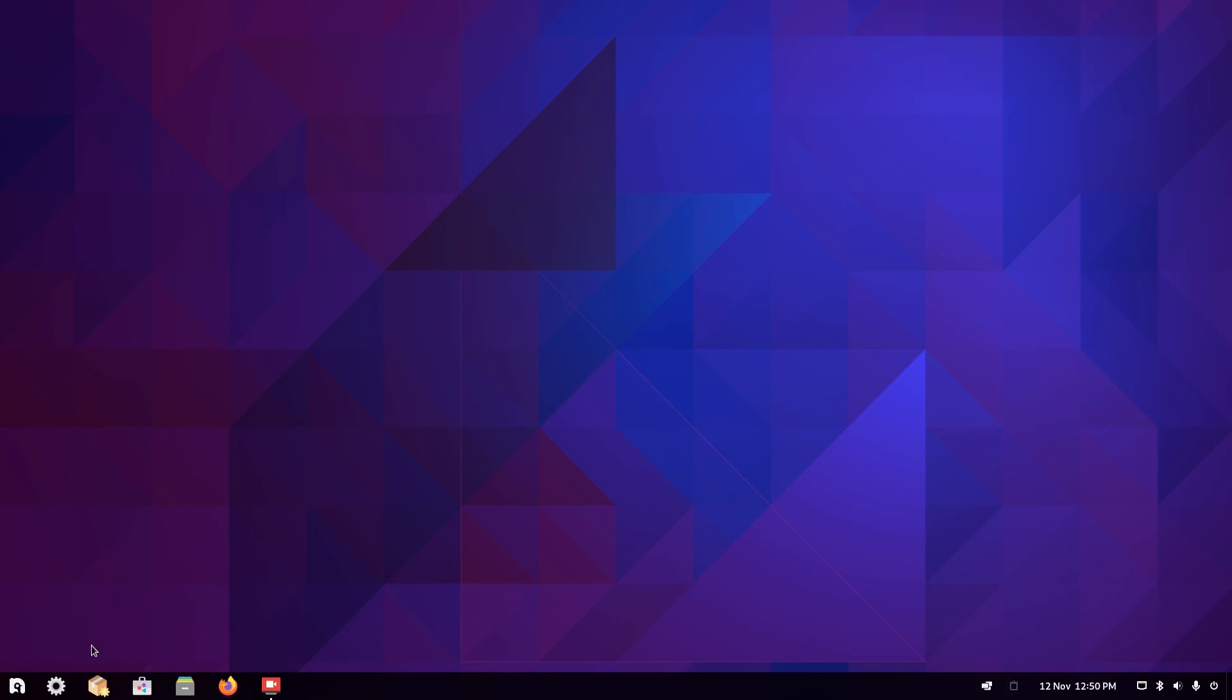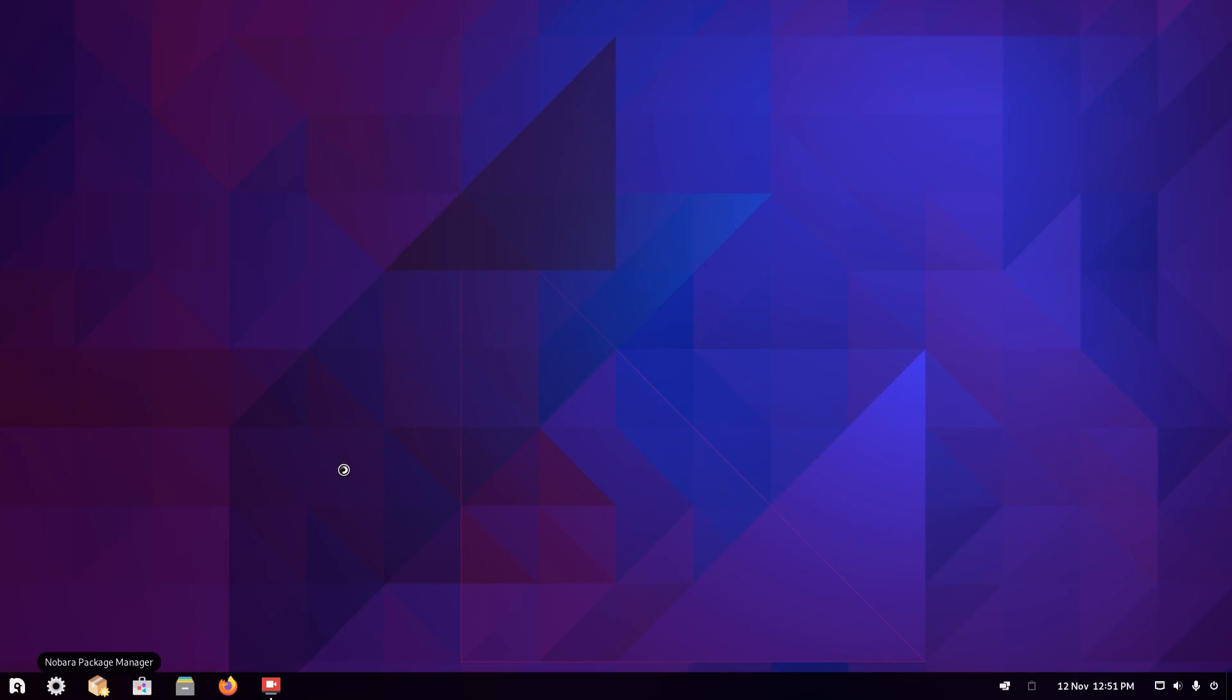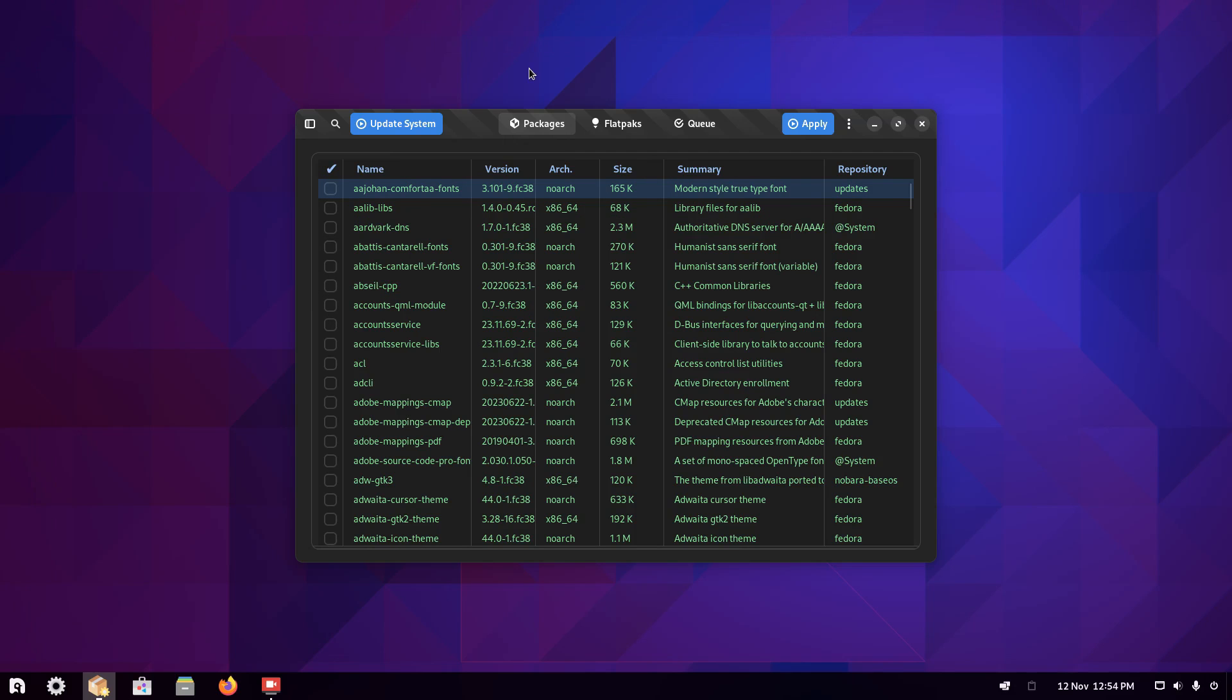Let's look at the app stores. So we've got two things here. We've got the Nobara package manager, and we've got software, which is the Gnome software manager. So here is the Nobara package manager. As you see, it lists things in alphabetical order.